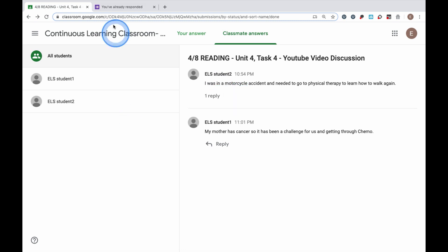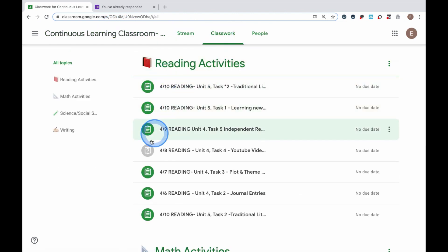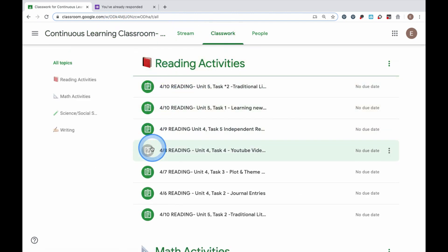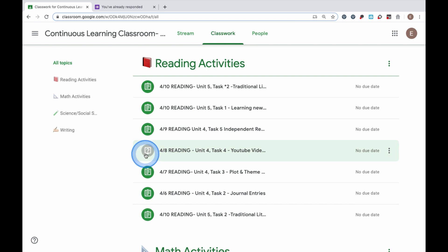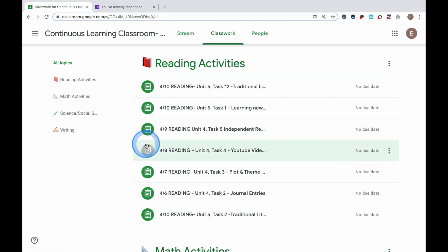I'm going to go back to the Classwork tab. Now in my Classwork, you see that the icon that was previously dark green has now been grayed out. Anytime I turn in an assignment through Google Classroom, those assignments will become grayed out. This way, I can tell which activities are still active — ones I still need to turn in — and which ones I've already turned in.